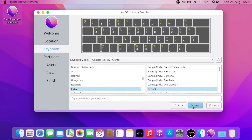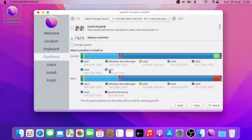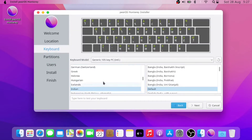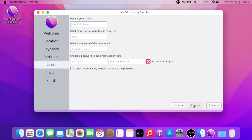Select your location, then select the keyboard layout. Now select 'Replace a Partition' to install it on the partition we created — try to look for the size of the partition you made and it will automatically highlight it. I noticed I had selected the wrong keyboard layout — it was in Hindi — so I went back and selected English US.